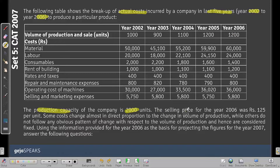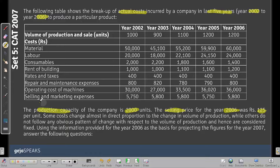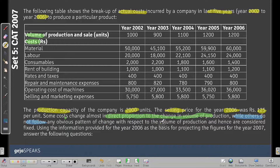The selling price for the year 2006 was 125 per unit. We only have selling price information for 2006, not for 2002 to 2005. Additionally, some costs change almost in direct proportion to the change in volume of production — these are variable costs — while others do not follow any obvious pattern and are hence considered fixed costs.